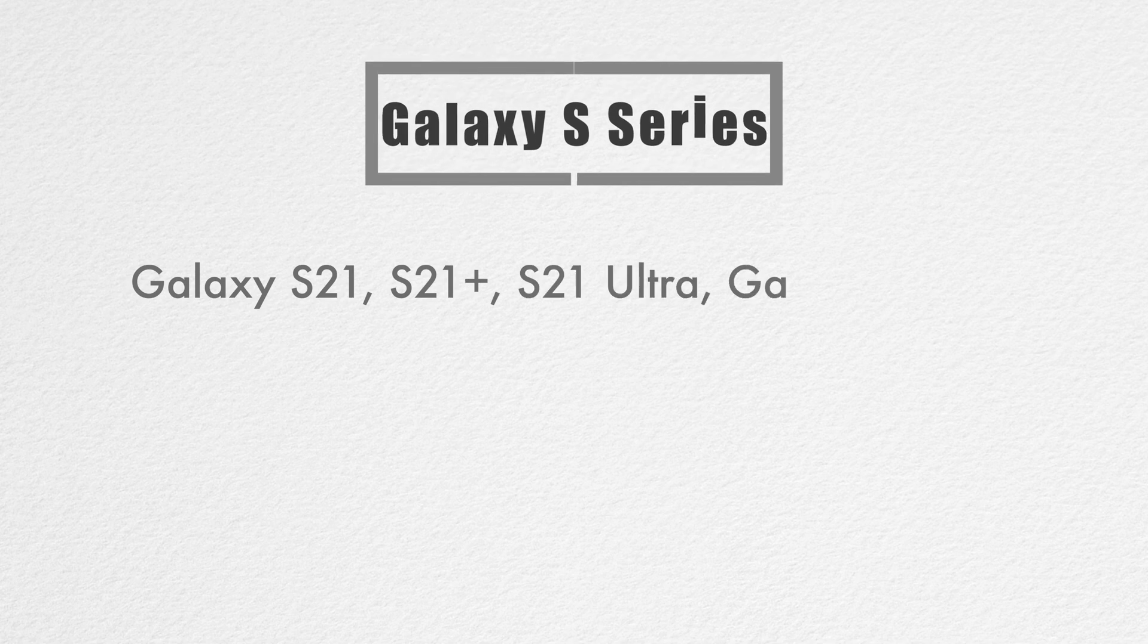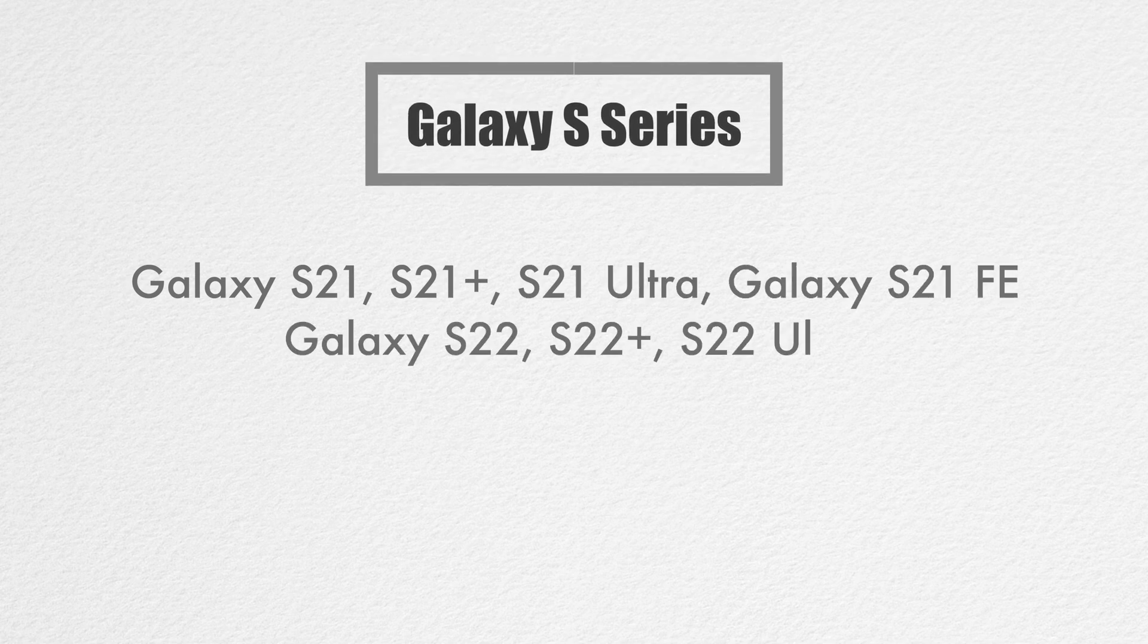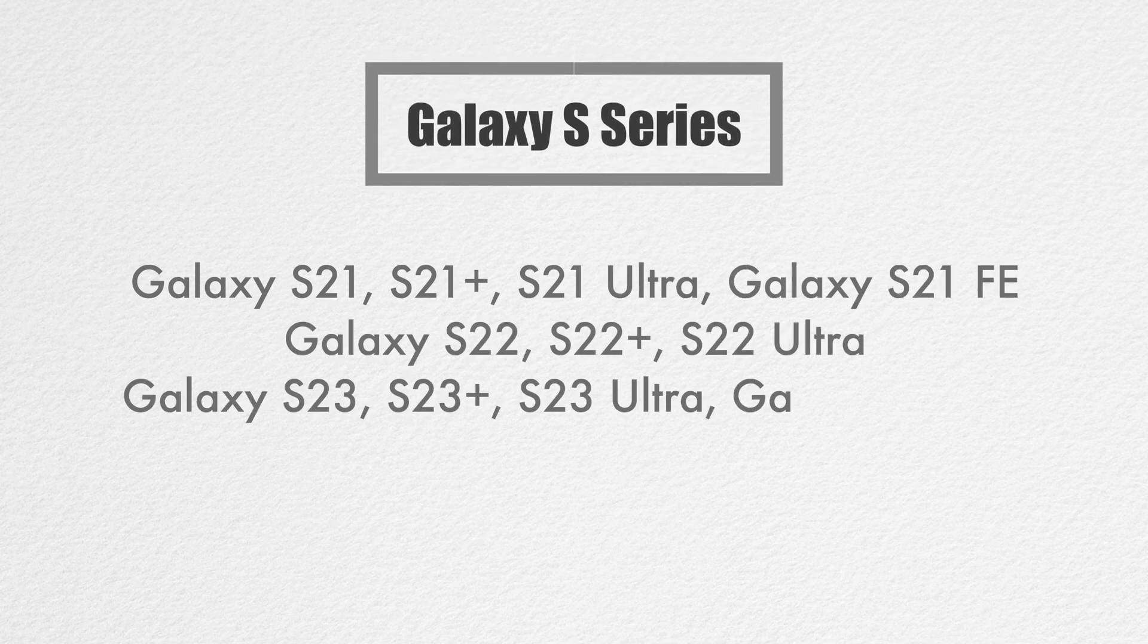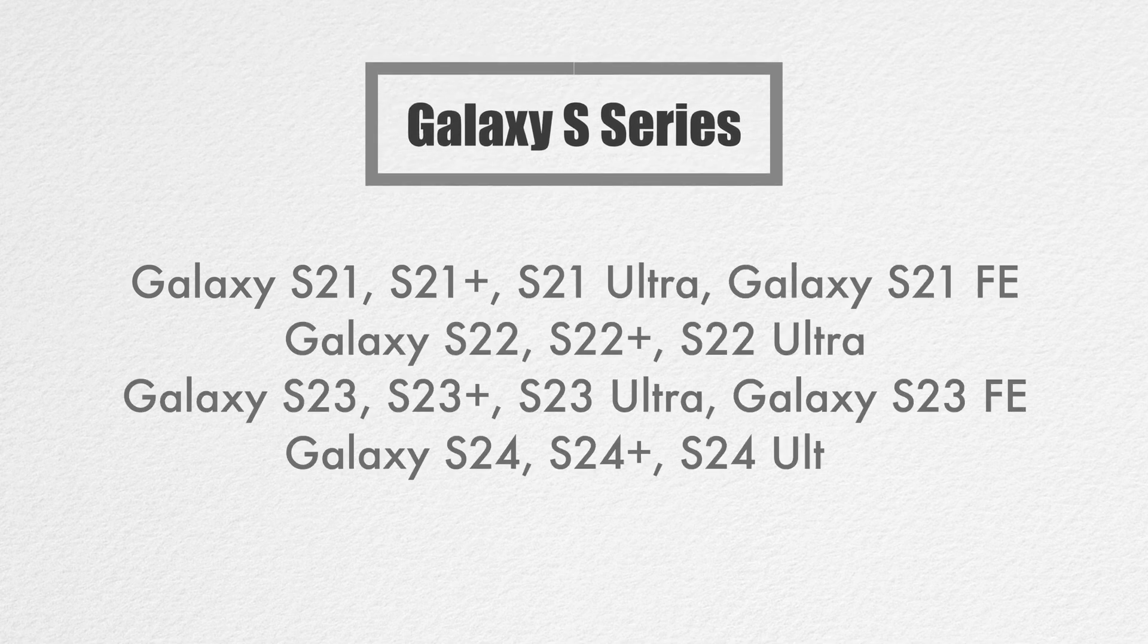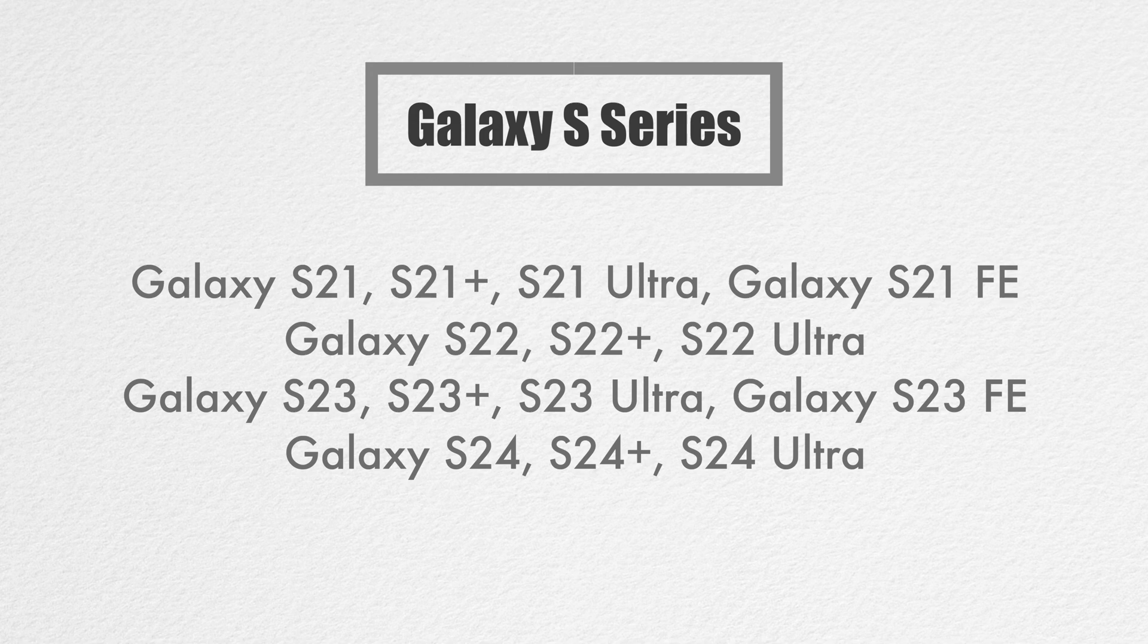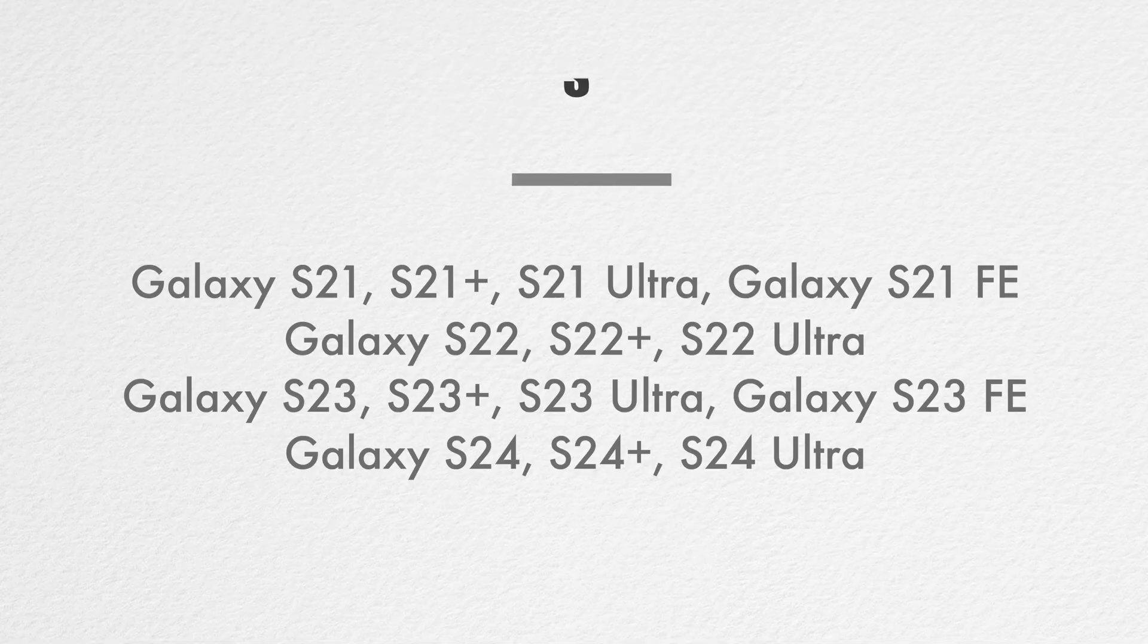This includes Galaxy S21, S21+, S21 Ultra, Galaxy S21 FE, Galaxy S22, S22+, S22 Ultra, Galaxy S23, S23+, S23 Ultra, Galaxy S23 FE, Galaxy S24, S24+, and S24 Ultra.